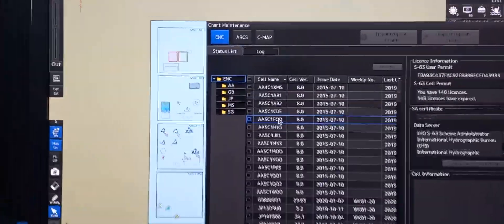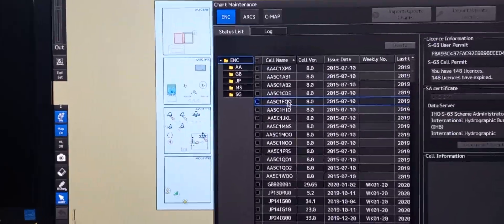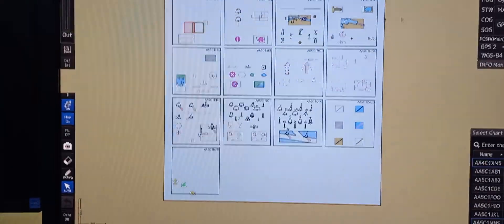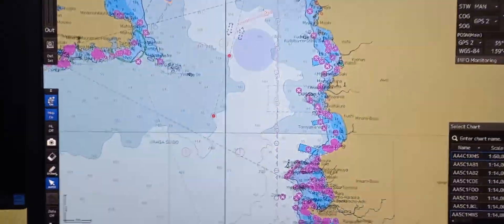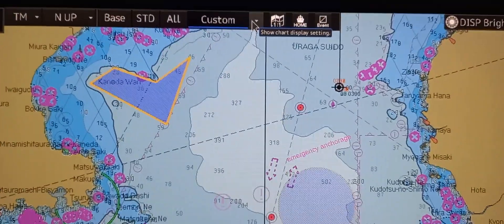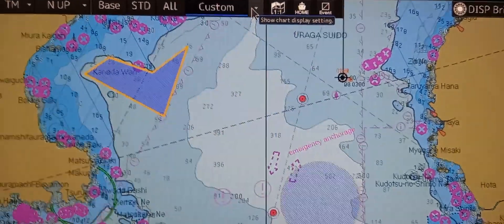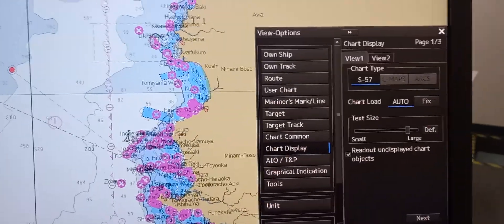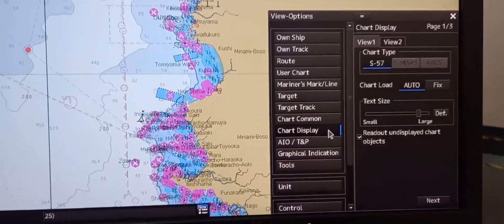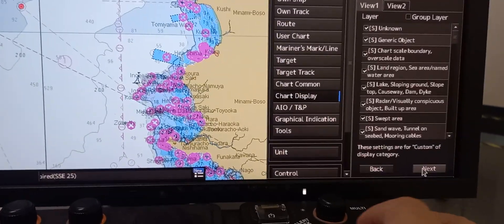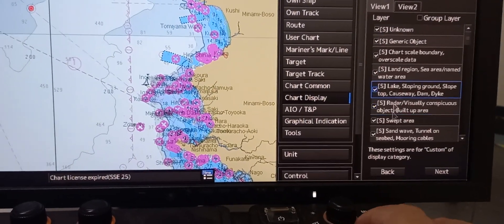The next is to select chart display categories and layers. First, we need to close this, then press home, then go to show chart display setting. Press chart display setting, then the view option pop-up menu will appear. Then press view 1, then press next. All of the layers are indicated here.